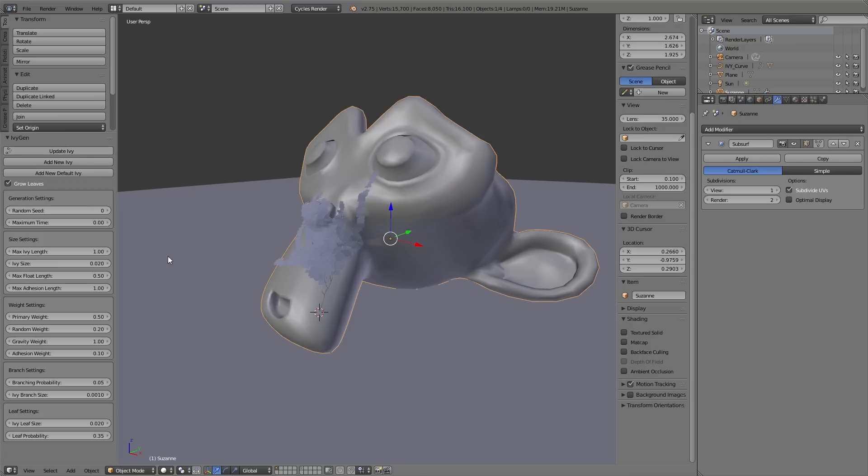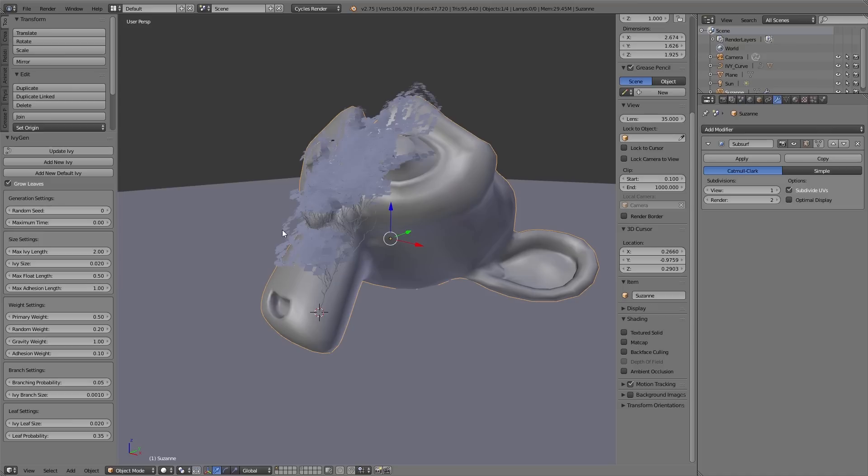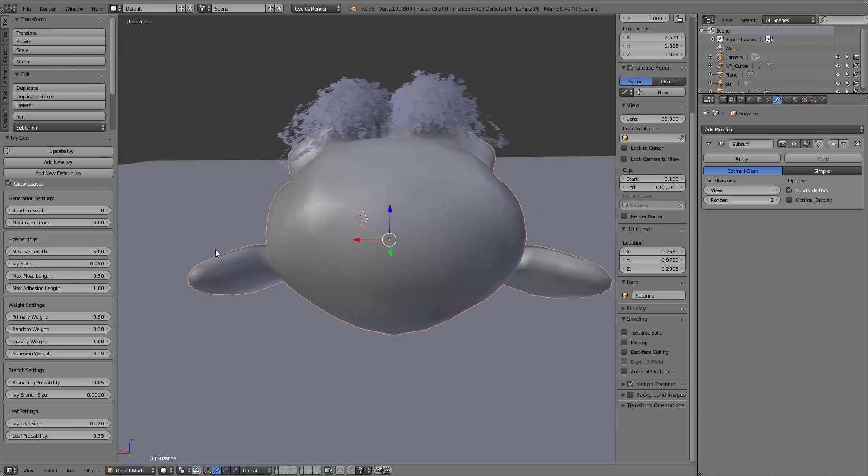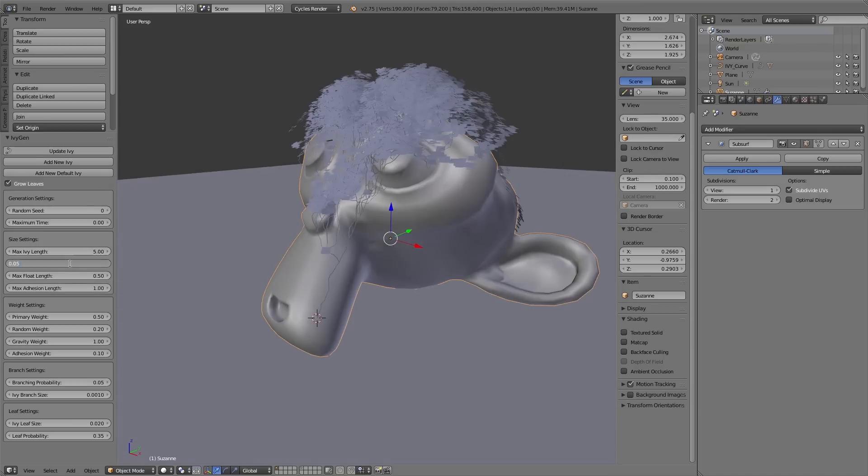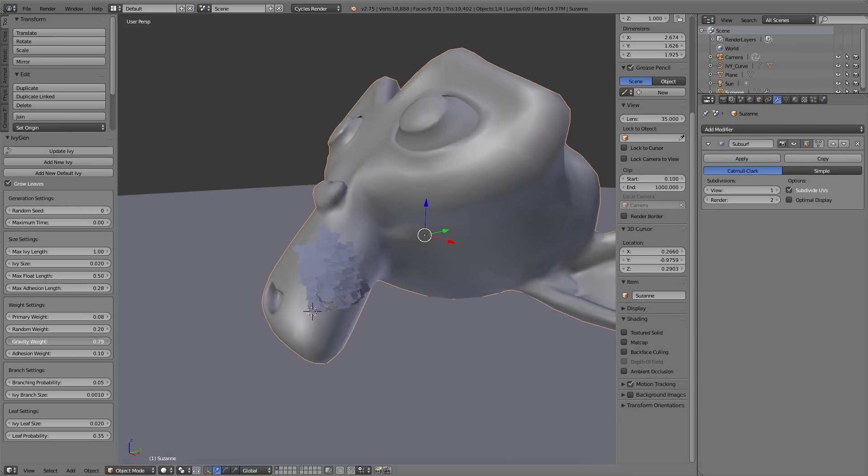Up here under generation settings, for example, you can change the random seed. That means with this value you can change the overall appearance of the ivy randomly. Under the size settings you find options for the size and the length of the ivy. Under weight settings you find options for the weight of the ivy.